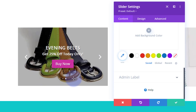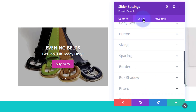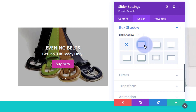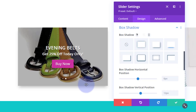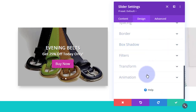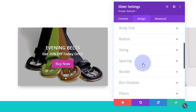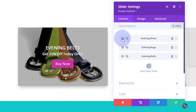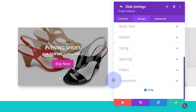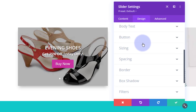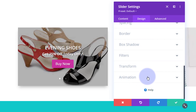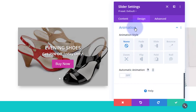Back in the main slider settings with all slides added, I want to add a bit of box shadow to lift the whole slider off the page. Going to the design tab, scrolling down to box shadow, I'll pop that in. Now I want the slider to animate automatically. One important note: the animation setting is only available in the main slider settings, not inside individual slides — so make sure you're not inside a slide when you look for it.